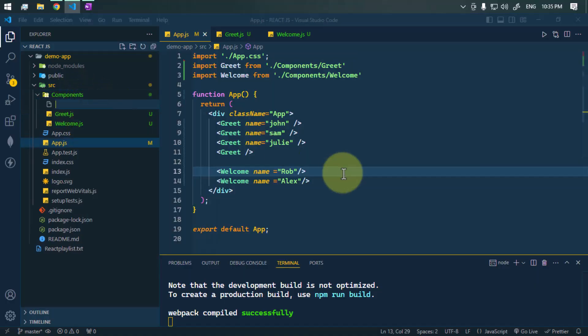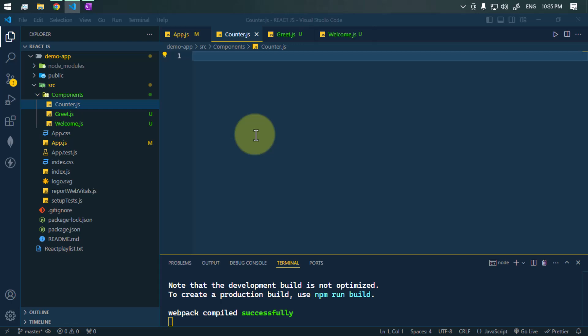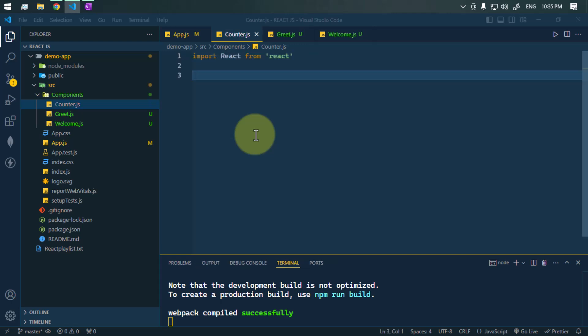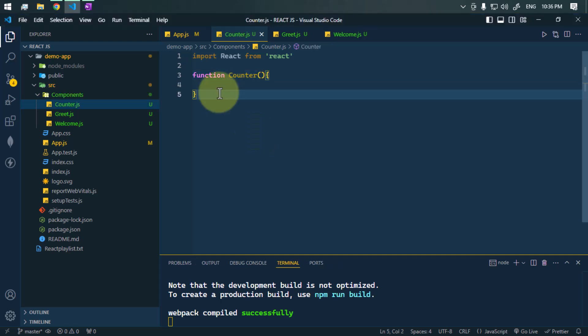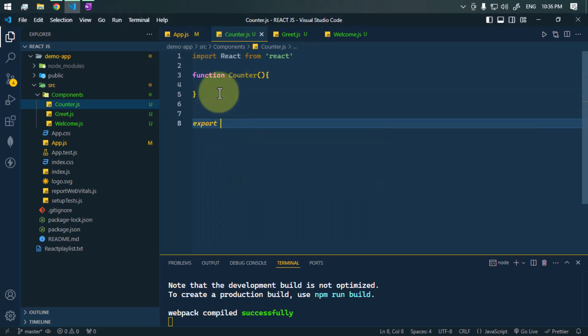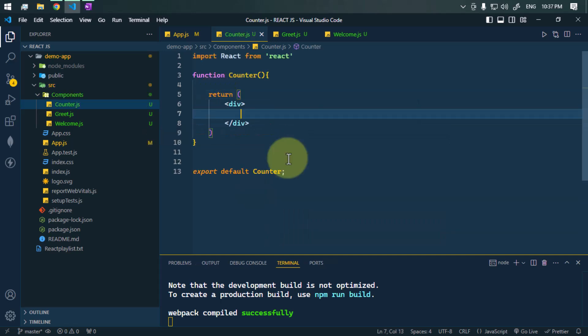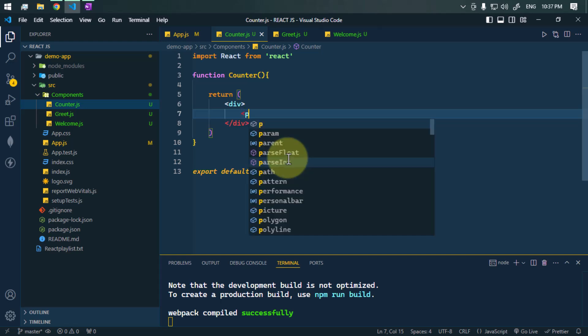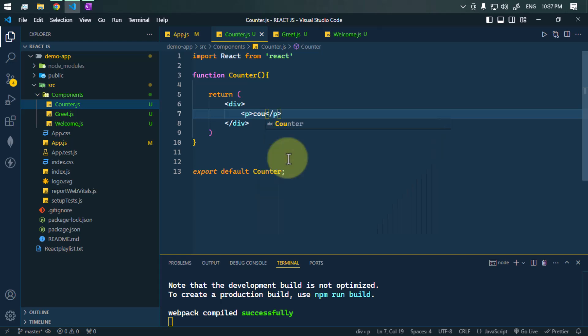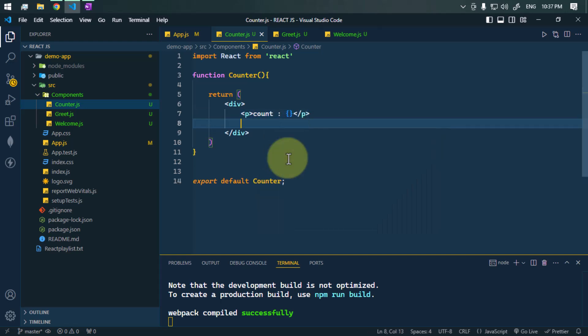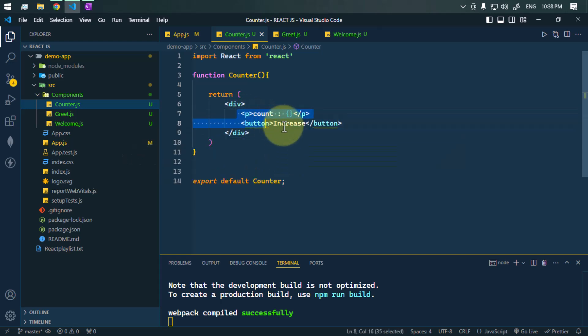First, let's create a new component called counter.js. In this component we are going to create a UI with one button, and on click of that button a counter will increase. We import React, create a functional component called Counter, export it as default, and return a UI with a p tag showing the count and a button that says Increase.